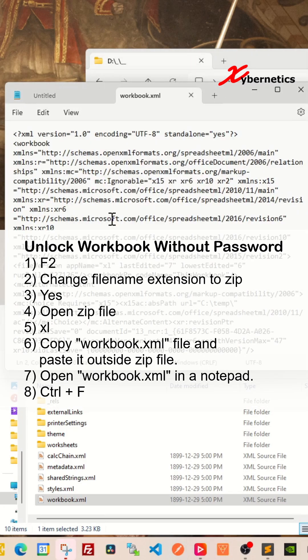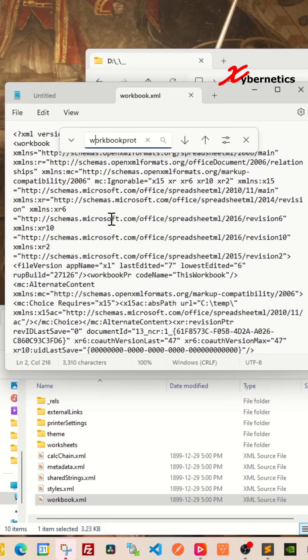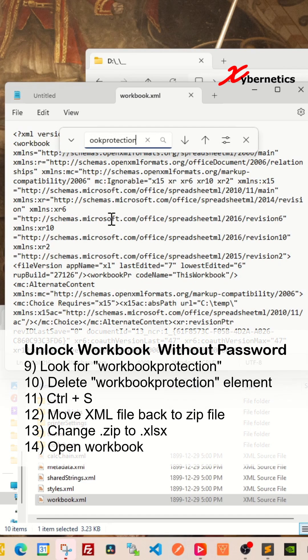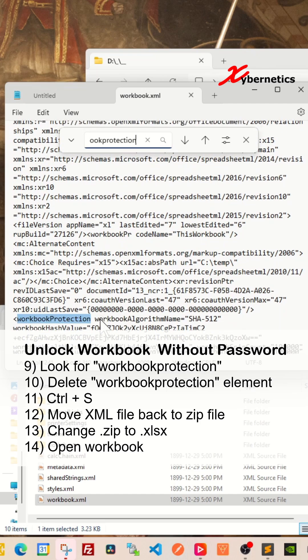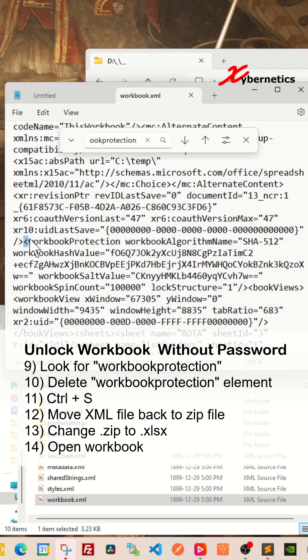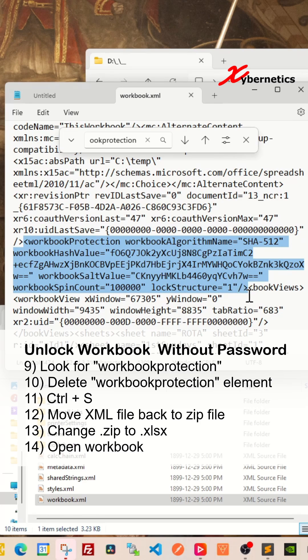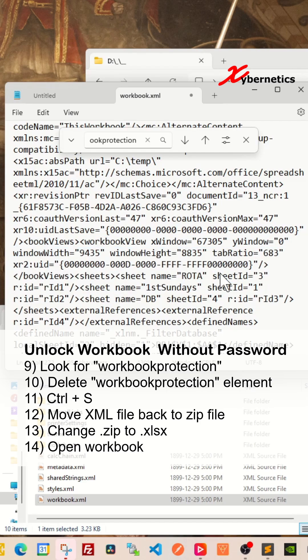Now press Ctrl+F to search for a text called workbook protection and then hit Enter. You should see something like this. Let me zoom in a bit closer here. So you're going to highlight from this less than sign all the way down to the lock structure equal double quote one slash greater than sign like this. And then once you highlight this series of text, you're going to press Delete on your keyboard to get rid of that XML element.